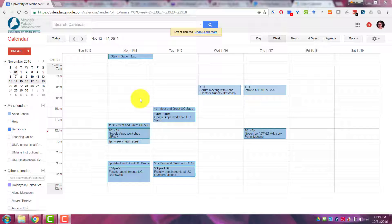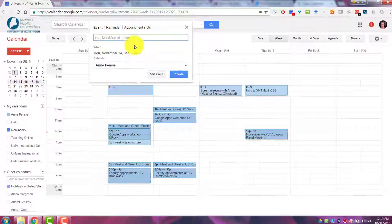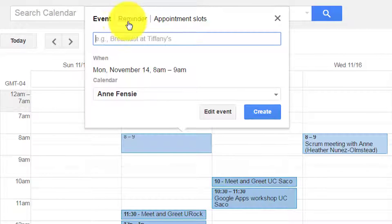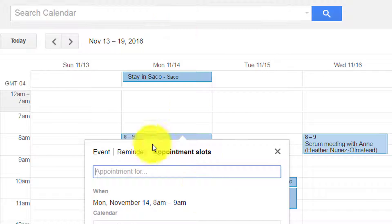First, you'll go to the day in your calendar and click in the time slot on your calendar rather than clicking the create button. I'll click in the calendar and go to the top of this box and choose appointment slots, and then I'll say what these are for.